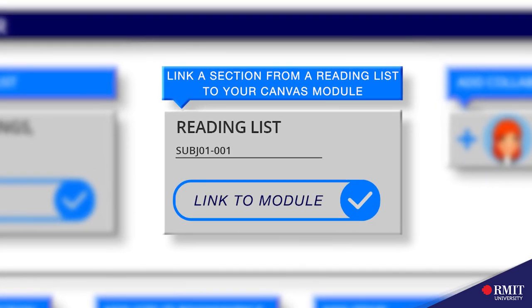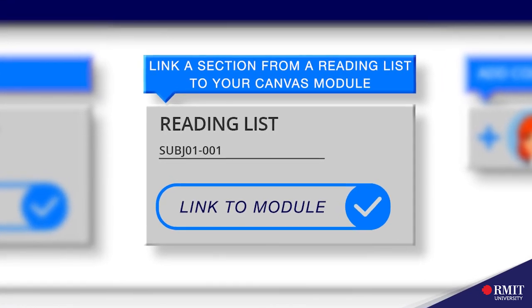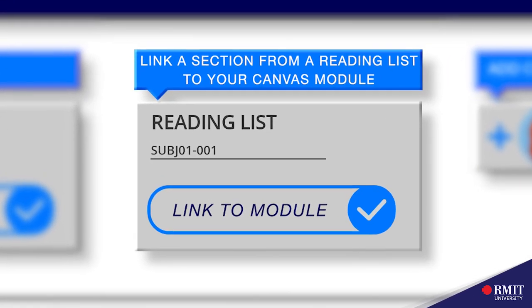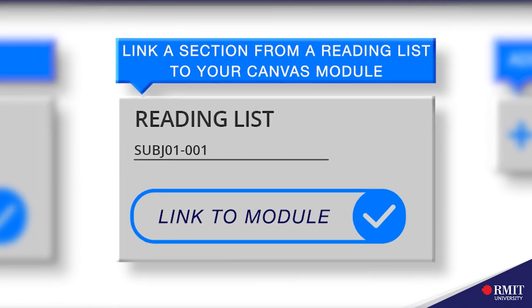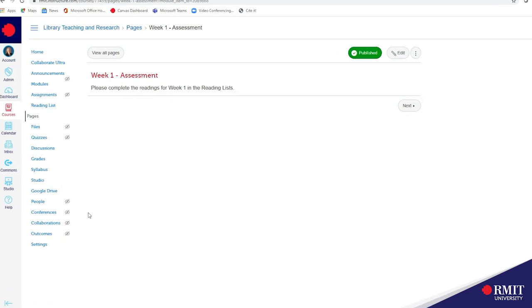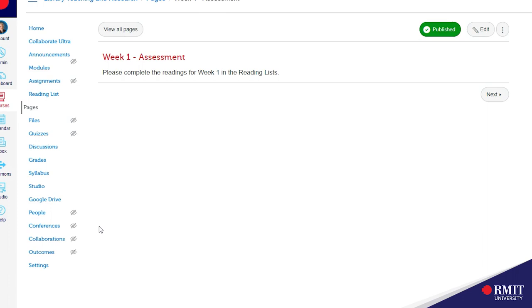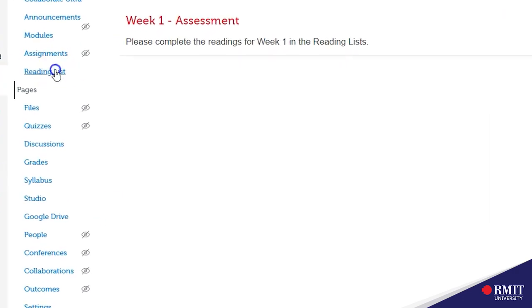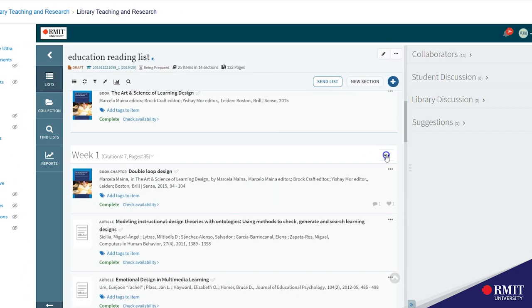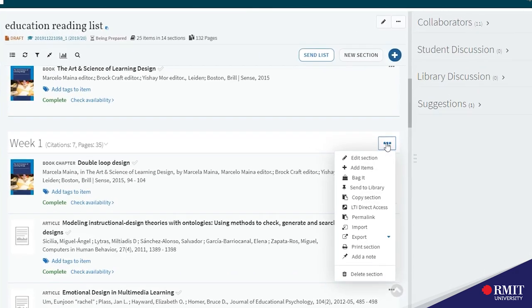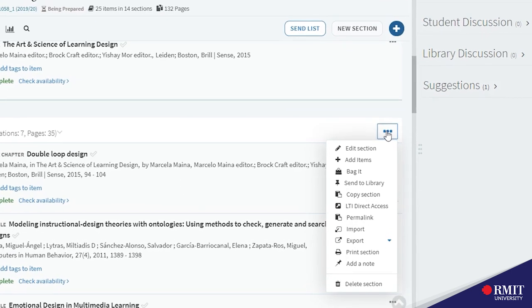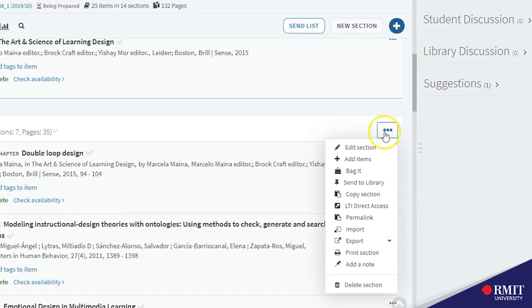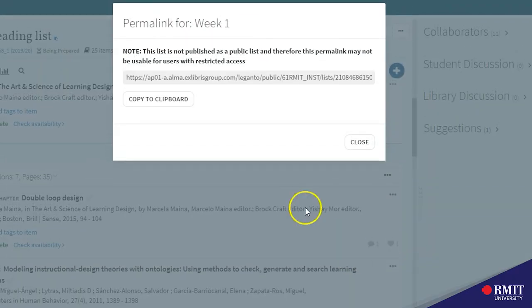I will now show you how to link one of the sections or weeks from your reading list to your canvas module because at some stage you will probably want a note to students to say please complete the readings for week one in the reading lists and then link to that section in the reading list. So from reading list press on the ellipsis next to the section you wish to copy, select permalink and copy to clipboard.